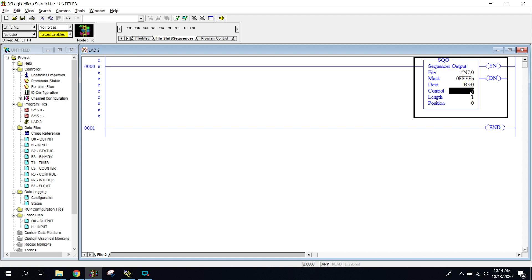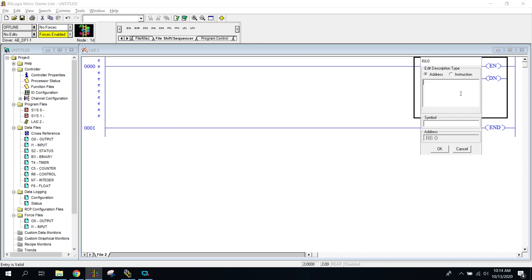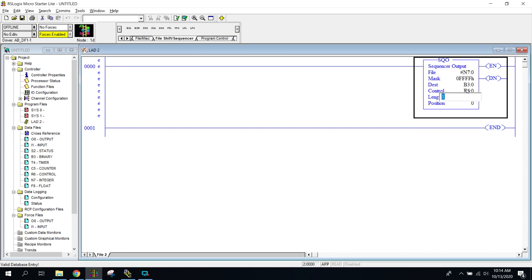The next parameter is the control. The control is pretty much the address for the sequencer. All the controls are going to be our R6 data files. You're not going to be dealing with the R6 very often — it's just where the sequencer gets its information, where its memory is stored.